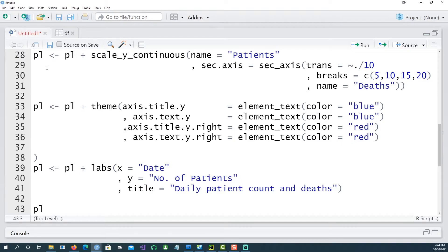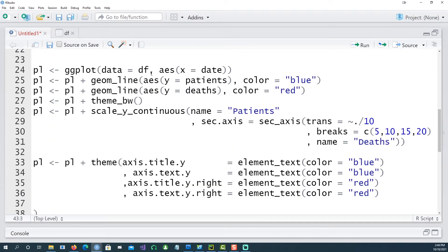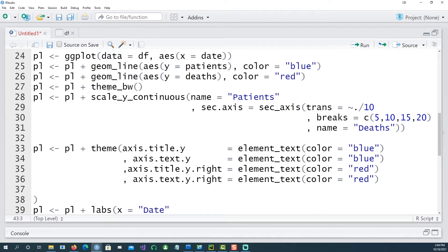This time we are saying that the data is df, on the x-axis we have date obviously, and we've clearly defined our lines as patients and deaths giving the color red and blue and then defining the theme_bw.